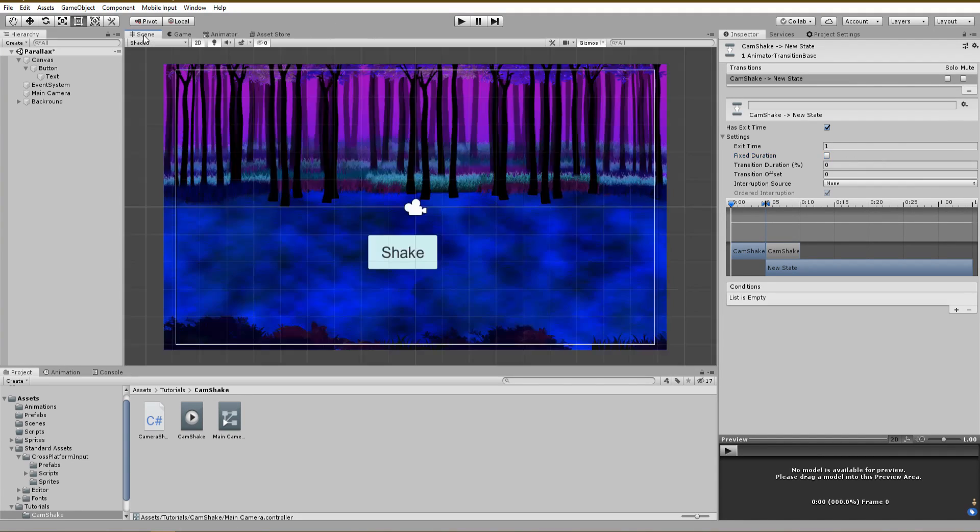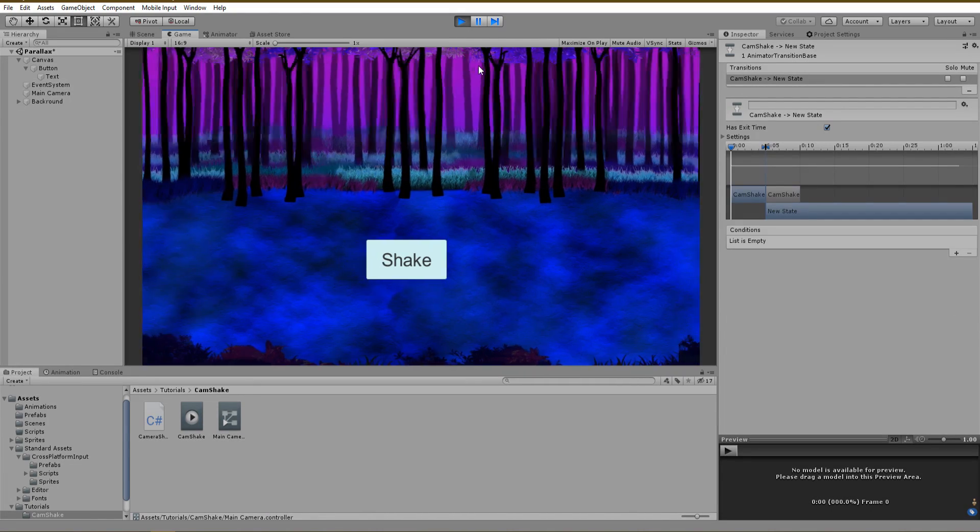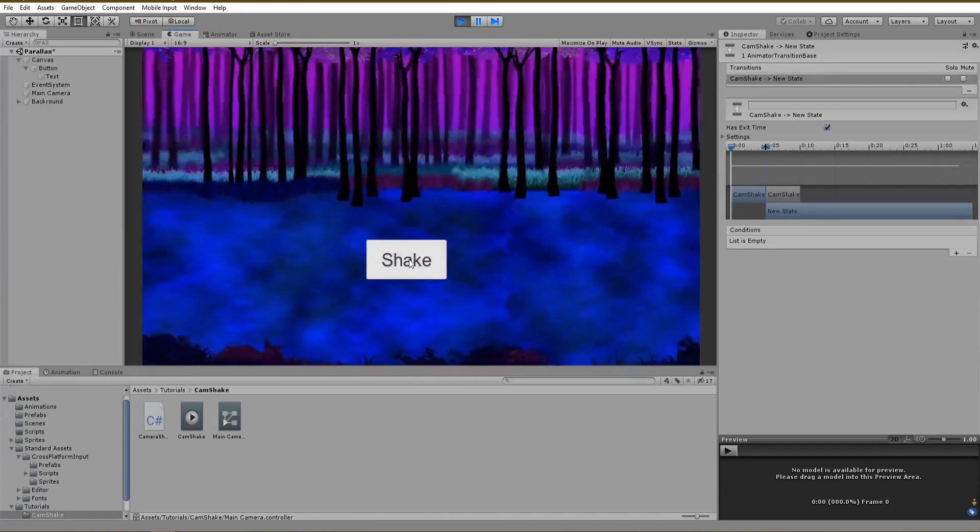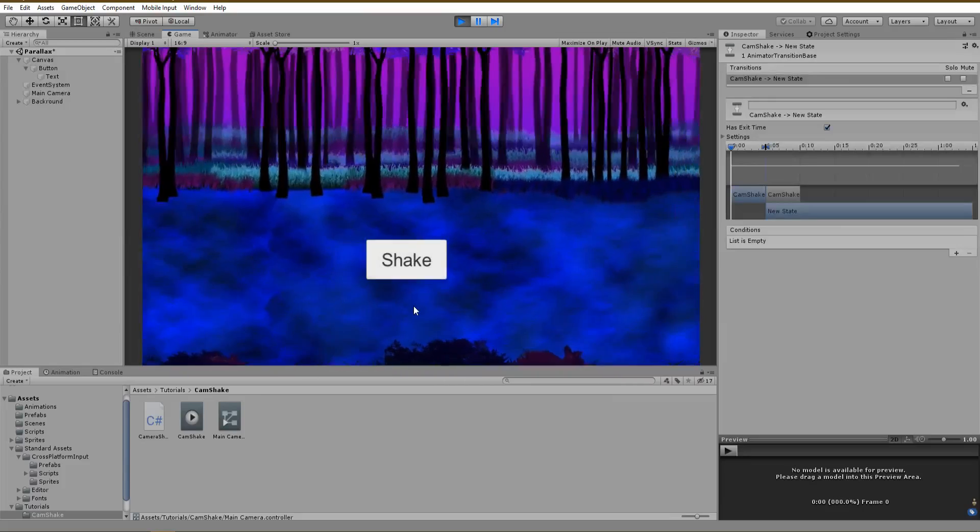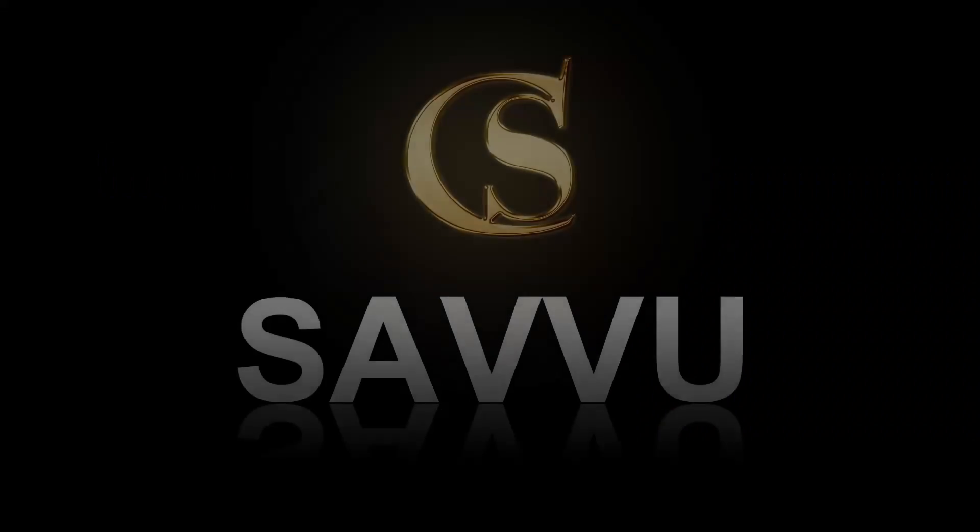Hey everyone, Savo here, and in this video we are going to create a simple screen camera shake in Unity. Let's jump into it.